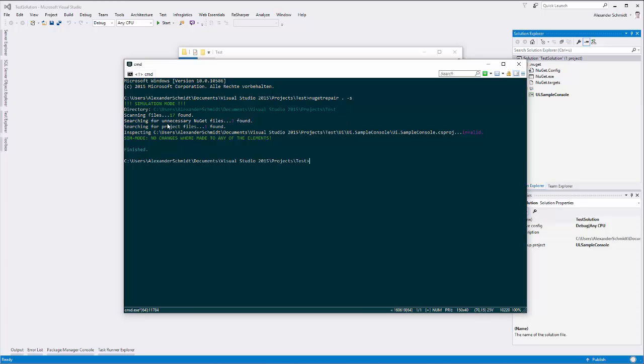When I do so, it's saying: I'm in simulation mode, this is the folder I was pointed to, and I found 70 files. Three of them are unnecessary files from NuGet—those three files here in the background—and I found one project file.